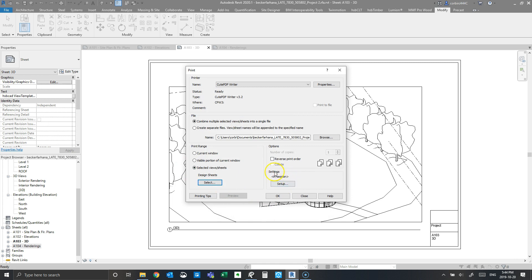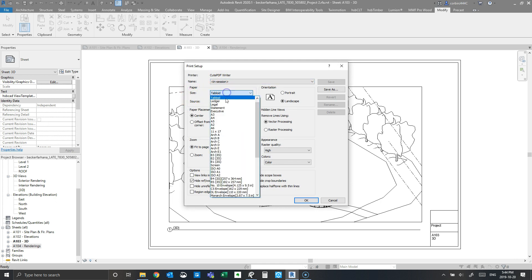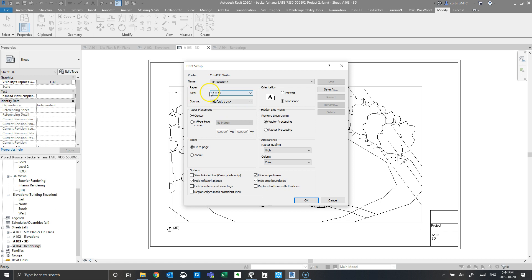The most important thing is to go into Settings and click Setup. For paper size, select Tabloid or 11 by 17 — there's a bit of a difference but either will work. We want to make sure it's centered, and we want to click Zoom, not Fit to Page — set zoom to 100 percent.